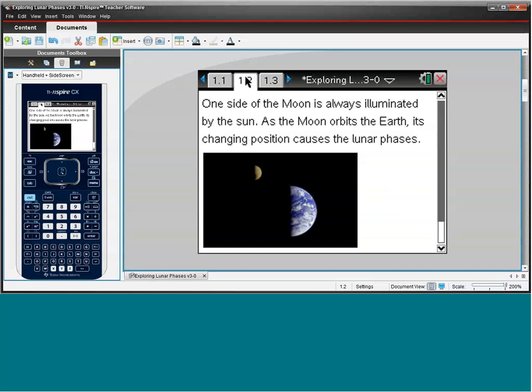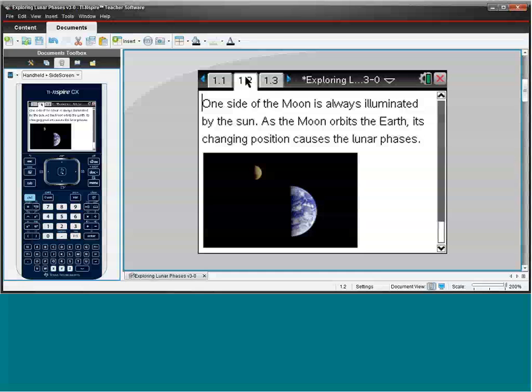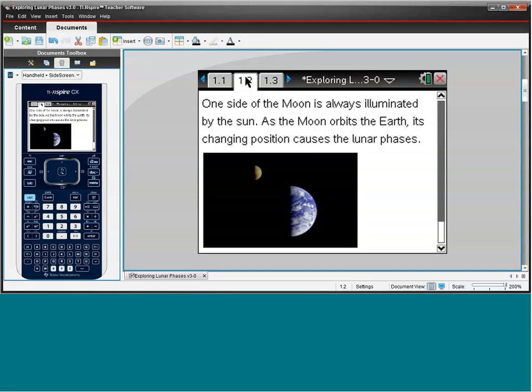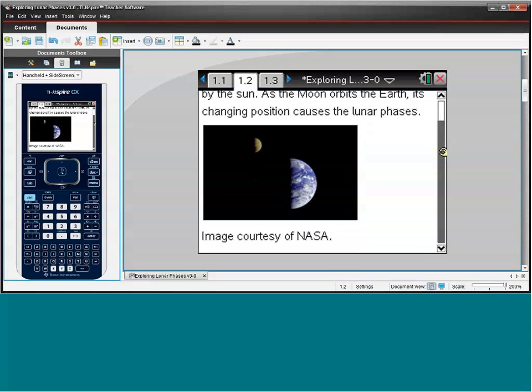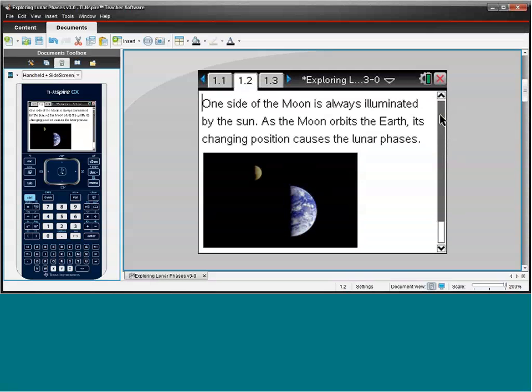So the first thing that students need to understand is that as the Earth orbits the Sun and as the Moon orbits the Earth, one side is always going to be illuminated by the Sun. And we see that here in this image that is courtesy of NASA. And you'll see that it's actually a color image on the handheld.